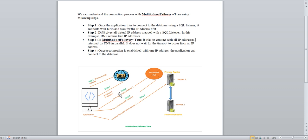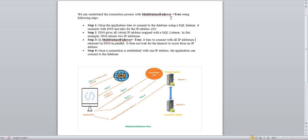Whenever MultiSubnetFailover=False, it works differently. It will start connecting to IP1, and if that fails, it waits for the acknowledgement and then starts connecting to IP2. In that time frame, a timeout error will occur. So obviously the connection will only succeed after missing the initial attempt. Whenever you use a listener, MultiSubnetFailover=True should be set in your connection string to avoid timeout errors.